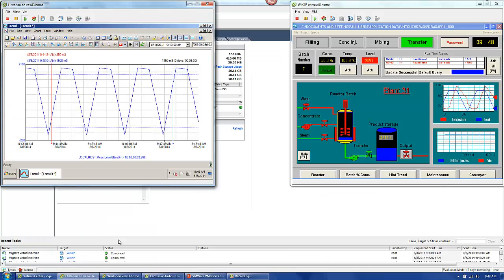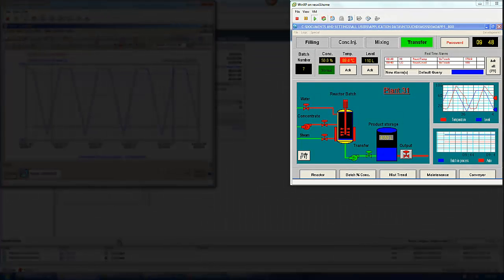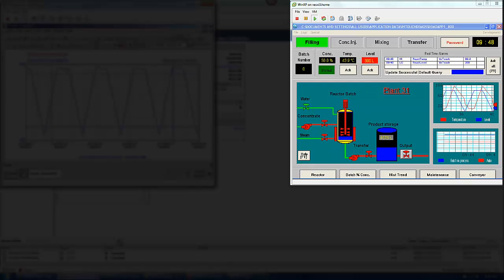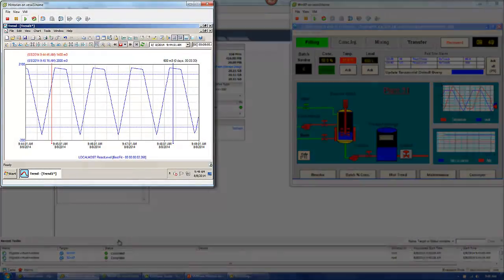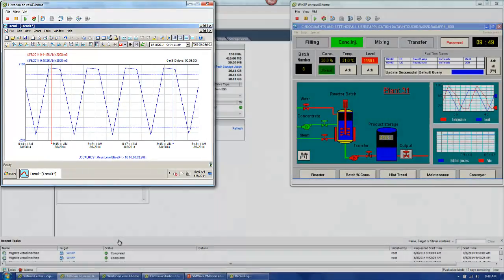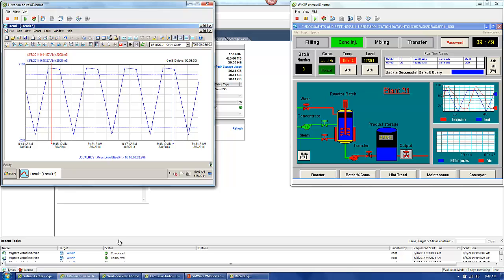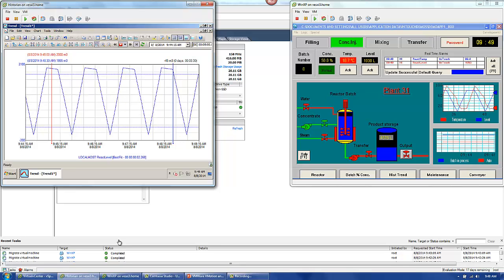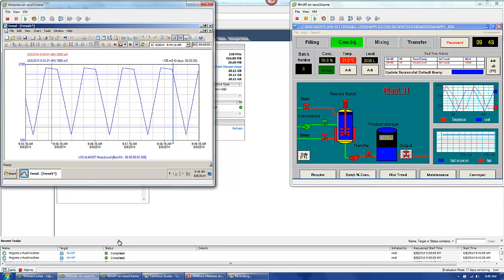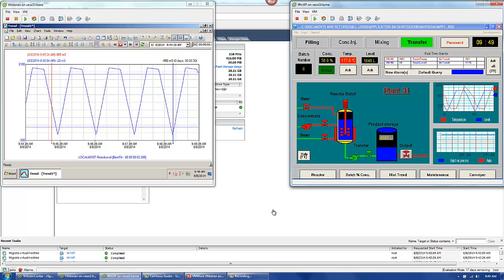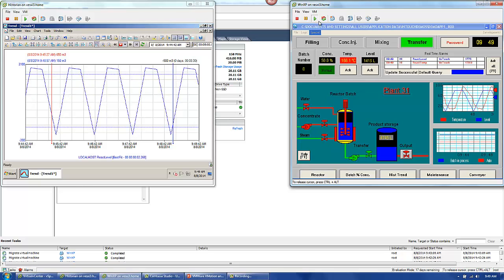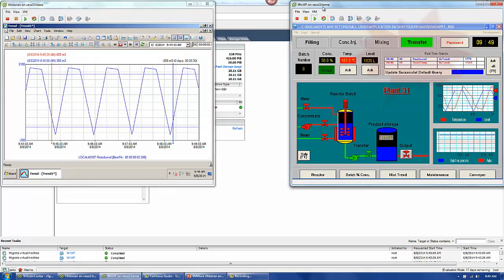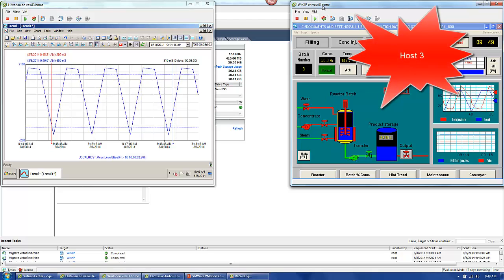So here we see, on the right-hand side of the screen, the InTouch reactor demo, with the reactor level increasing. On the left-hand side is the historian image, with a trend over the last 5 minutes in real time showing what that reactor level is. So this is a very basic configuration, and I just want to illustrate what vMotion is all about. Also notice that the InTouch HMI is running on host 3, as indicated in the title bar at the top.